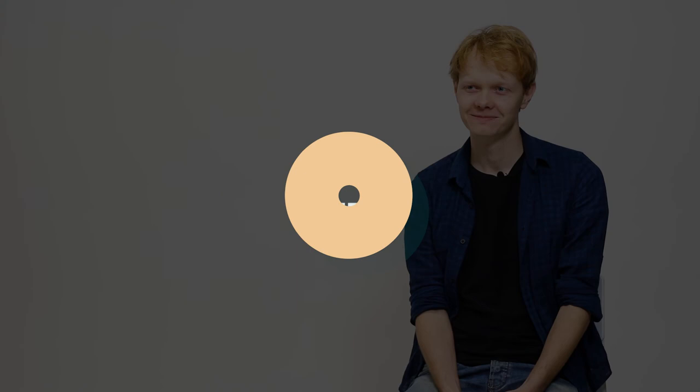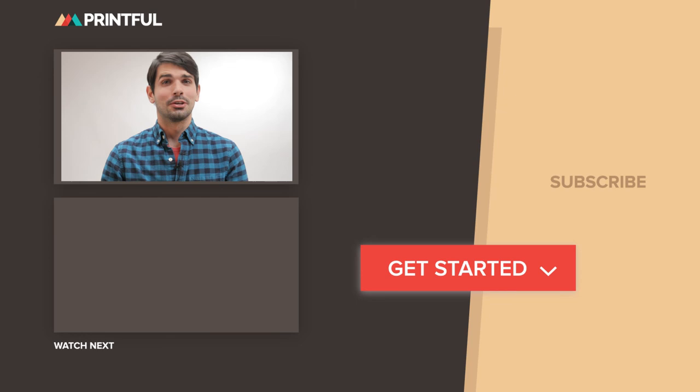Hey, Wes from Printful here. I hope you enjoyed that video. Go check out the other videos on our channel, and don't forget to hit subscribe to never miss the latest content. To get started with Printful today, just click on the link in the description below.